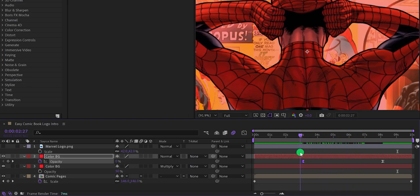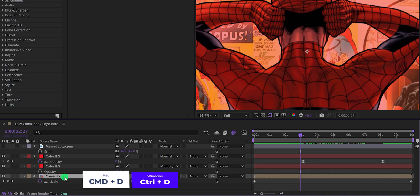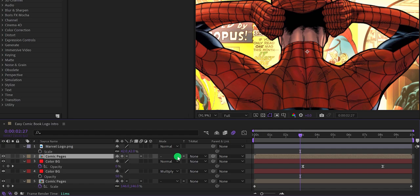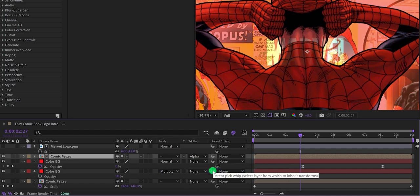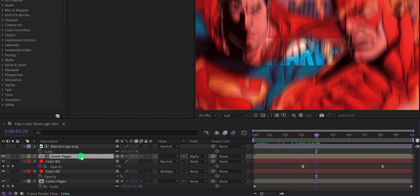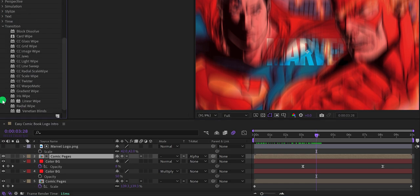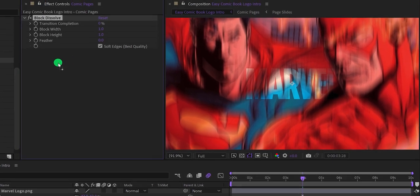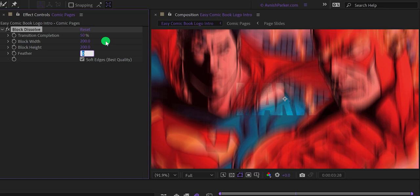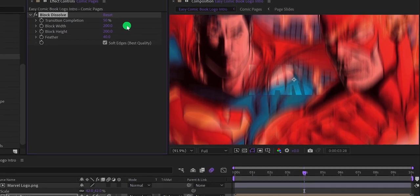Now let's make the logo reveal animation. Select the Comic Pages layer and duplicate it, placing the duplicate right below the logo layer. Change the Track Matte to Alpha Matte — it will display the logo shape. Go to Effect & Presets and search for Block Dissolve. Place it on the layer and adjust: set Transition Completion to 50 percent, Block Width to 200, Block Height to 200, and Feather to 40.